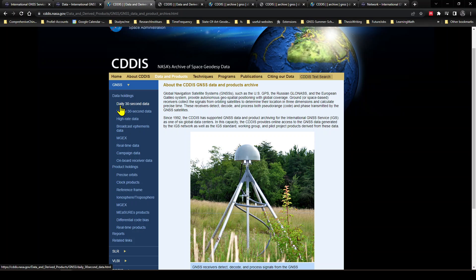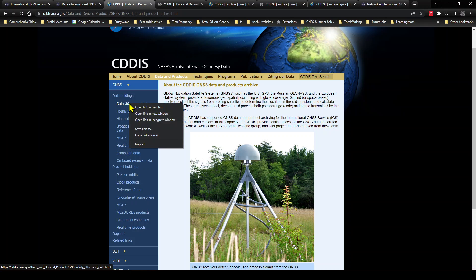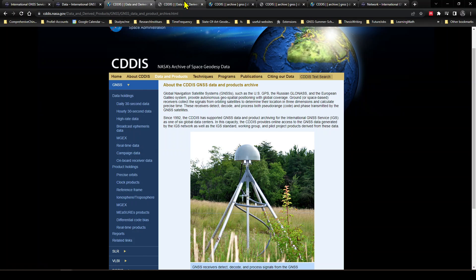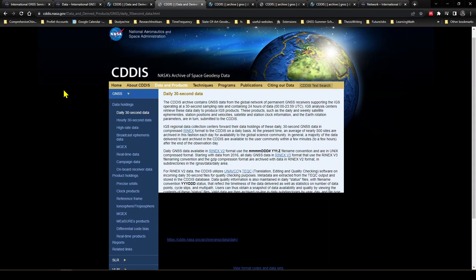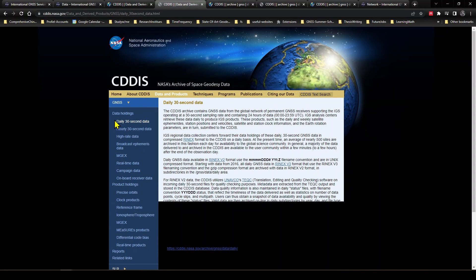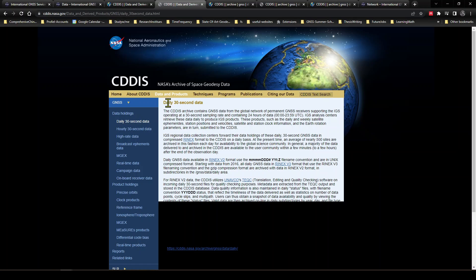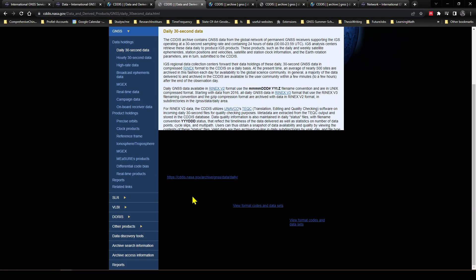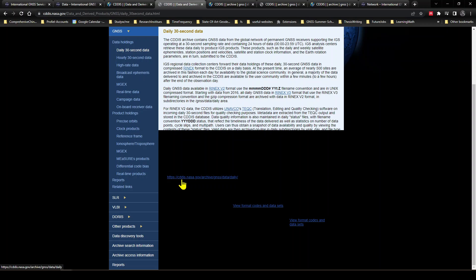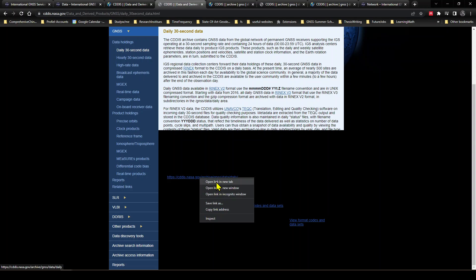Each, the 30 second interval log data of that IGS station which is located in Morocco. So let's open this into a new tab. I've already done that. So Data Holdings, Daily 30 Second Data, and it provided us a link here. So here is the cddis.nasa.gov. Let's open this into a new tab. I have done that already.